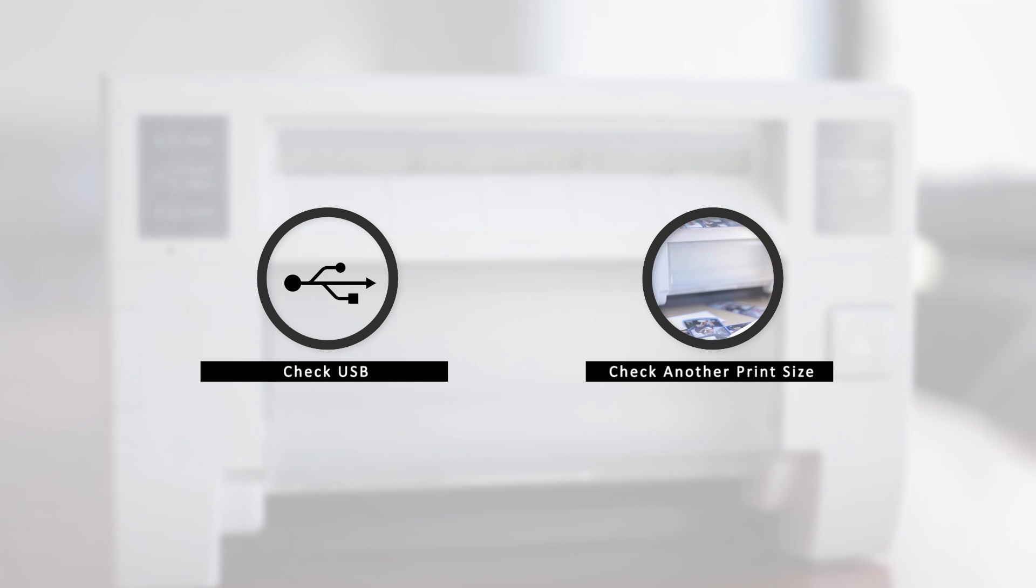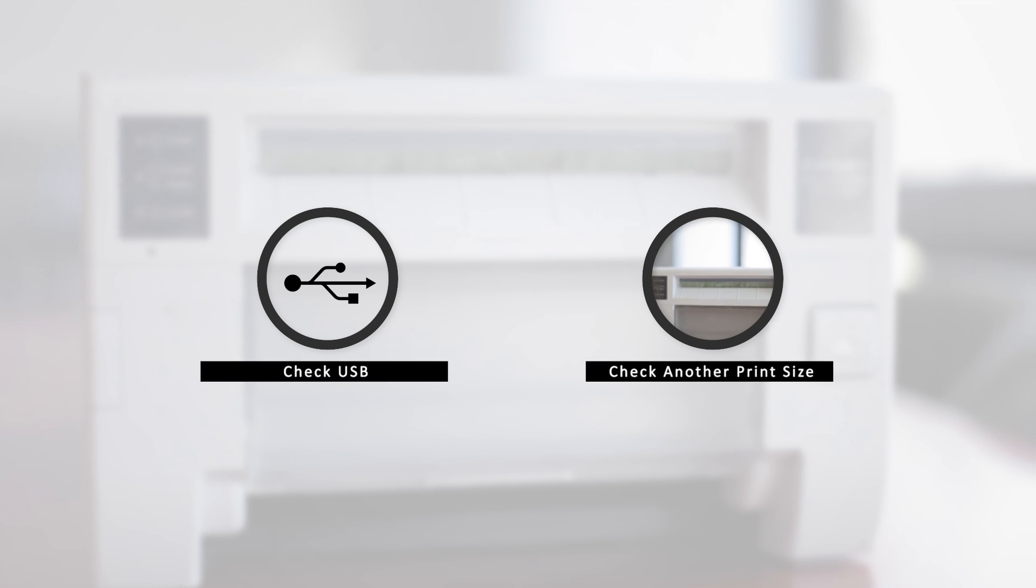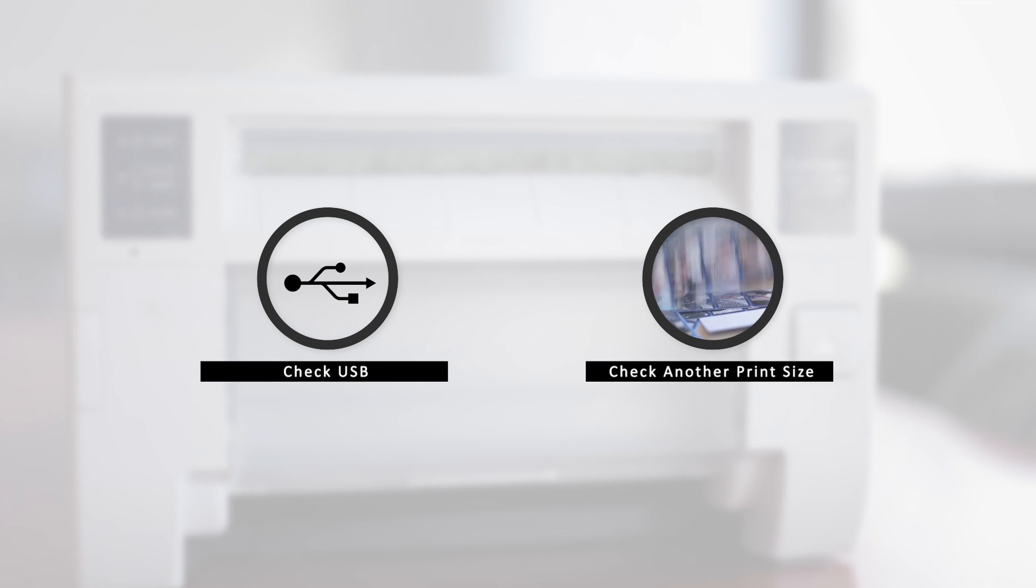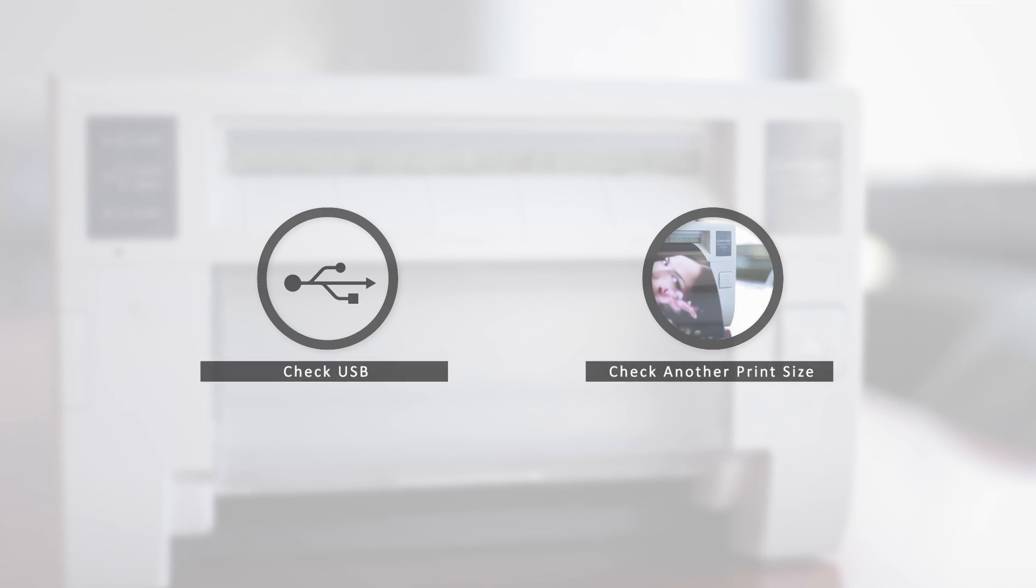In the event that there is an error, there are a few key points to check. One of which could be a problem in the USB and another could be in printing an incorrect print size.